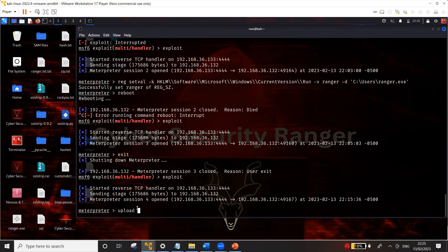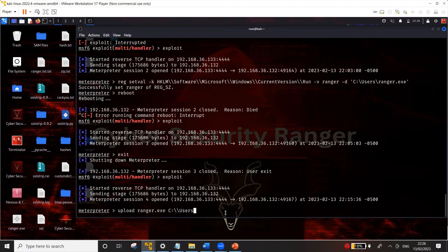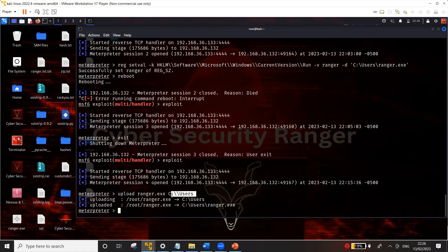I'm going to upload a file using the upload command. The file I want to upload is a malicious file called ranger.exe. You can place it in any directory in Windows — you just need to know the path. Make sure you use double backslash instead of single backslash, as that's how Metasploit works. You can also upload it into the Windows System32 directory or any location that's not obvious to the victim. For this demo, I'm placing it in the Users directory. You can see the file has been uploaded.